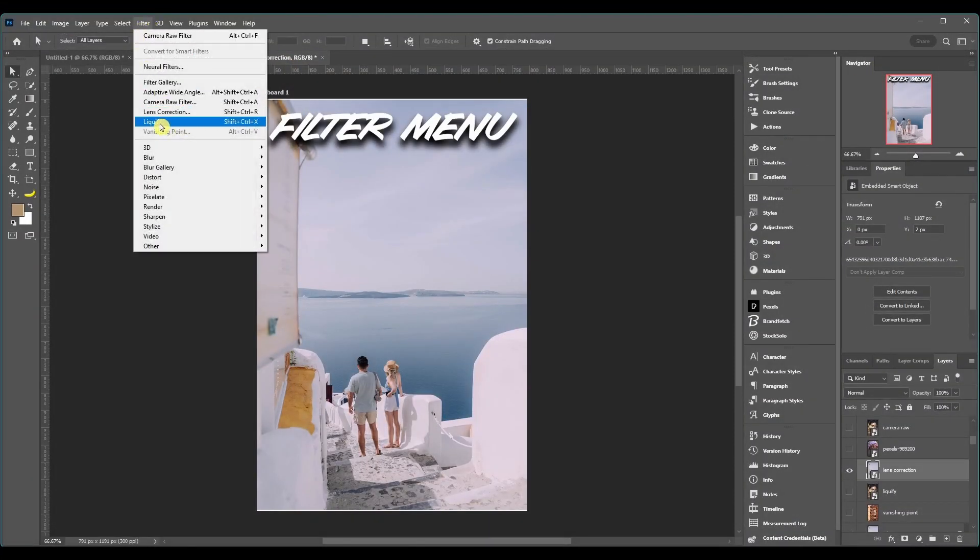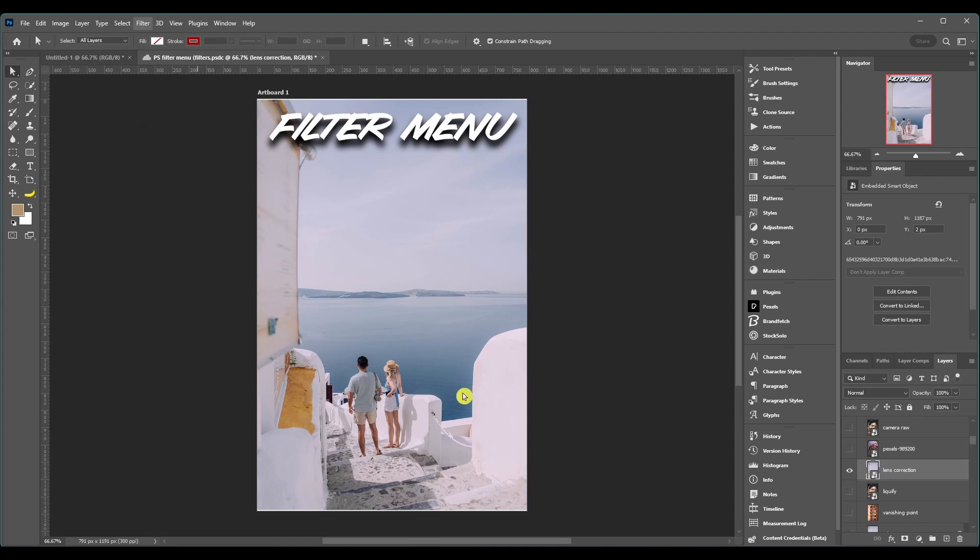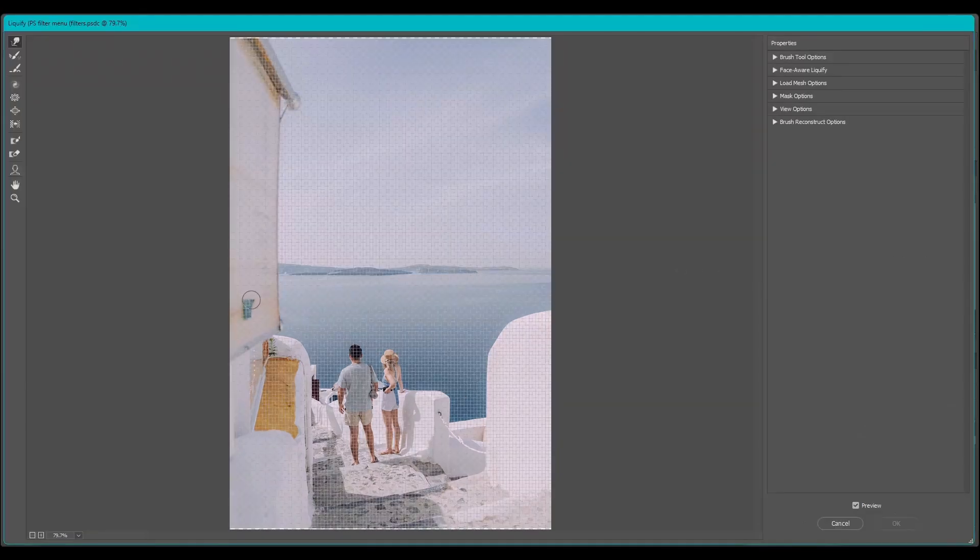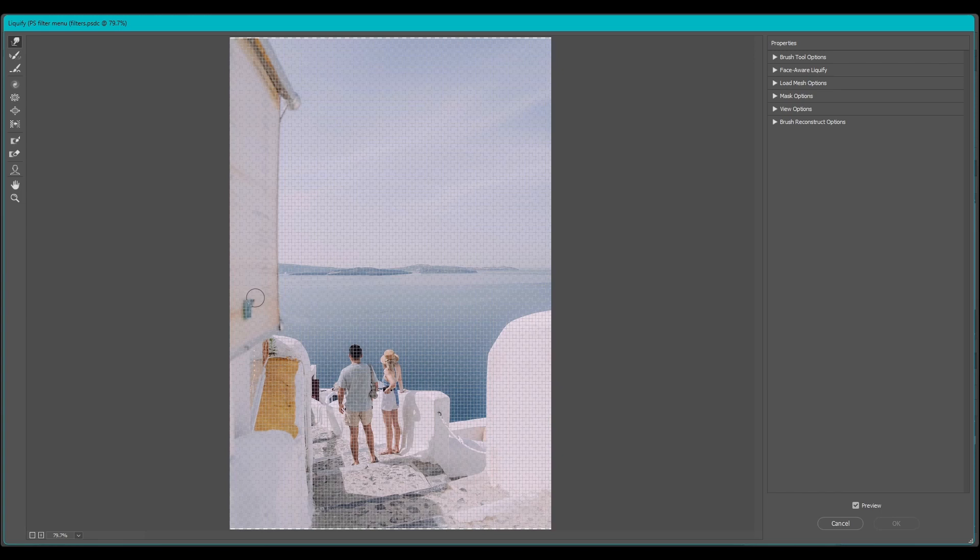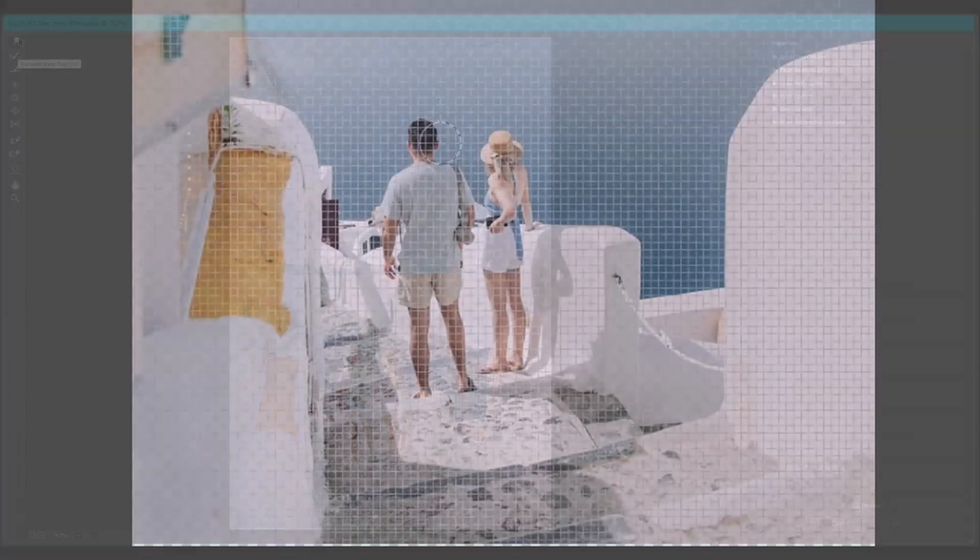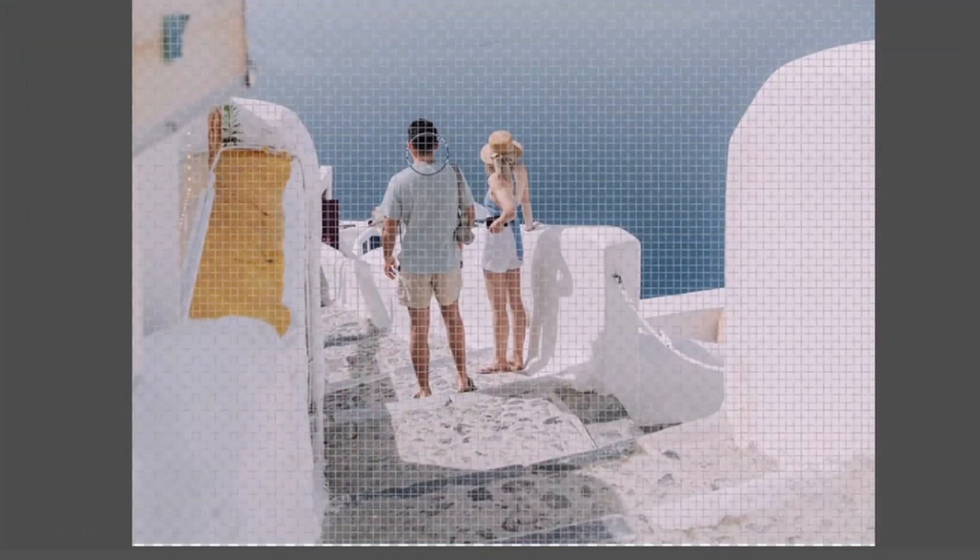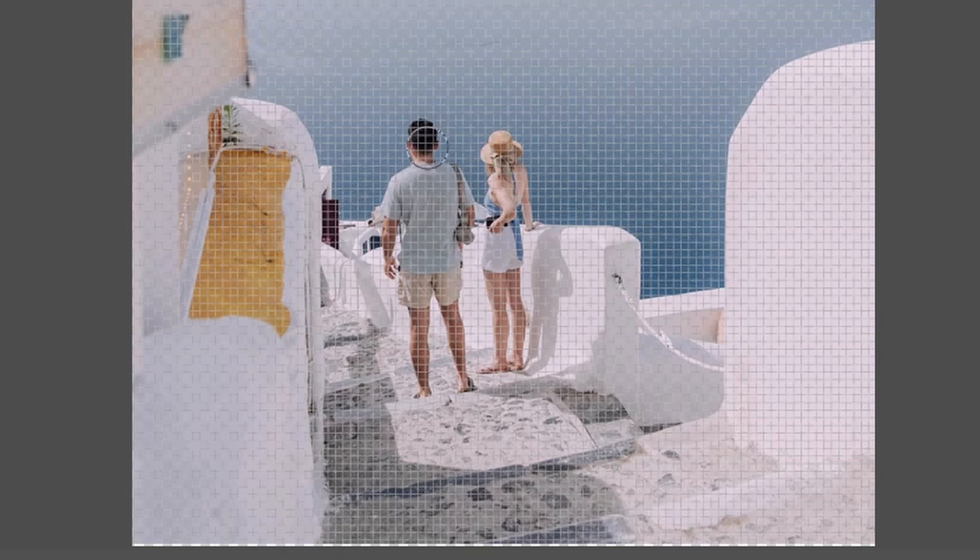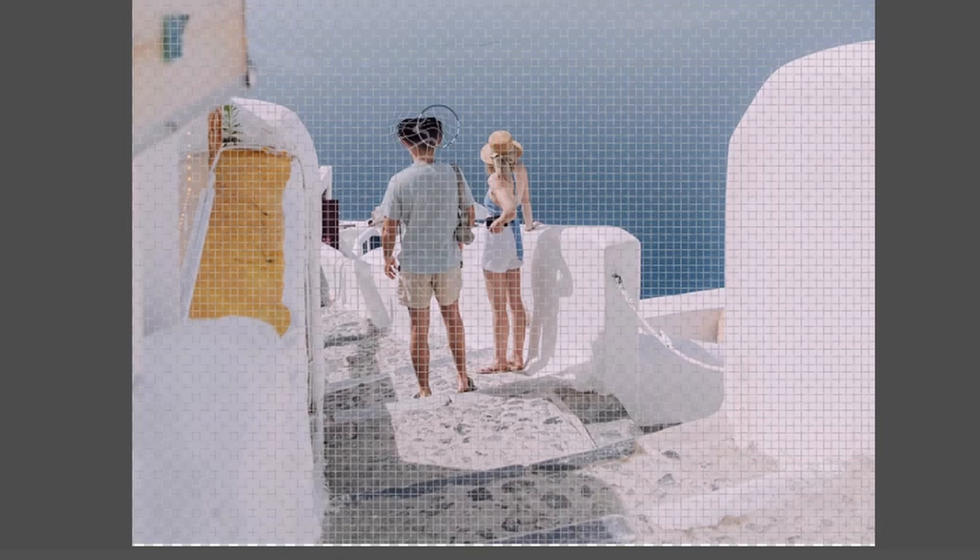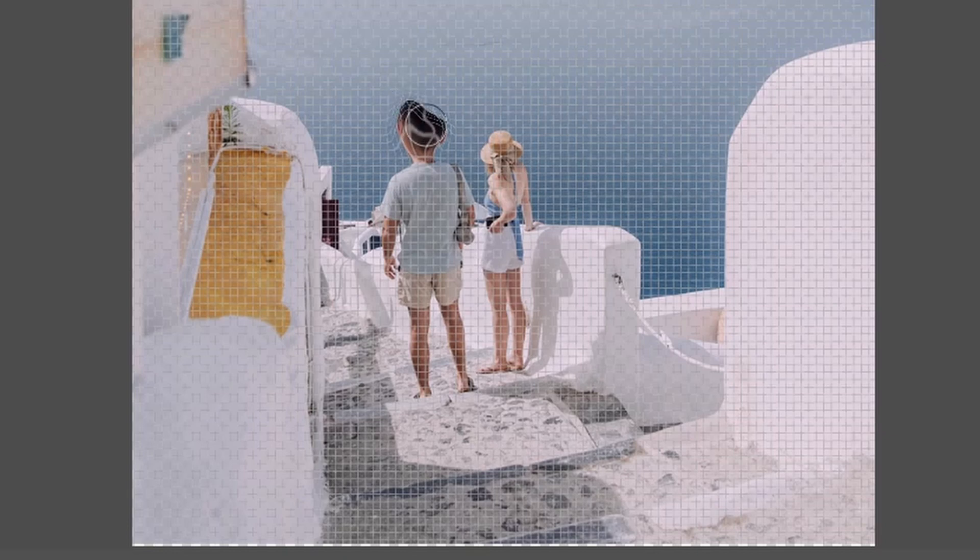After that we got Liquify and this selectively distorts an image by letting you push, pull, rotate, reflect, pucker and bloat any area of an image. You have your tools on the left hand side. If you look here it's got a grid on it. You can change, turn this off if you want, but I kind of like it. And it shows you exactly how you're distorting it.